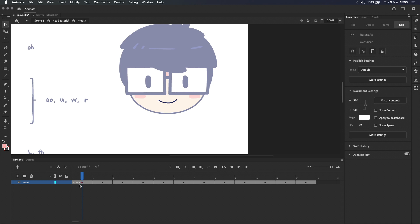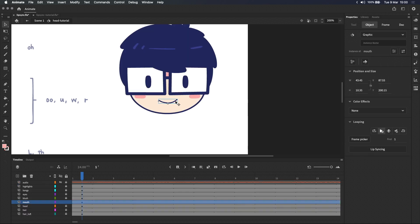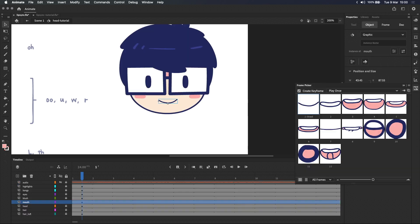Labels will make things a lot easier when we start animating because these labels will show up in the frame picker. If I exit the mouth symbol and select it, open the frame picker, you can see that the label we just added is shown in the frame picker underneath the thumbnail.